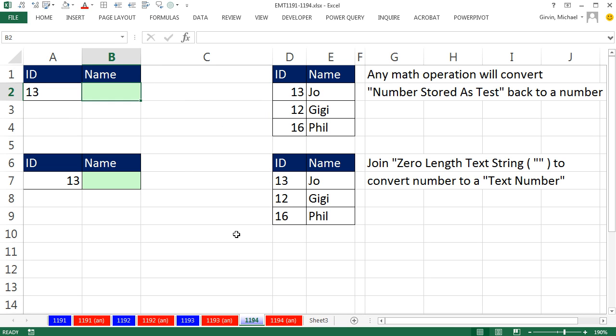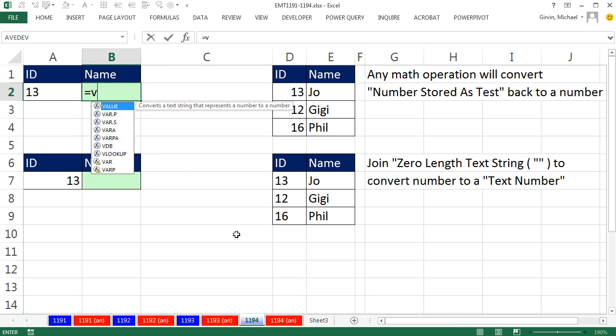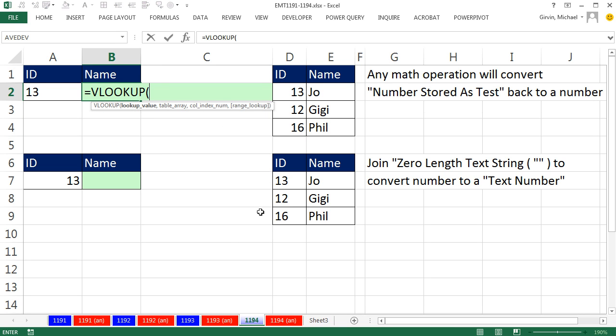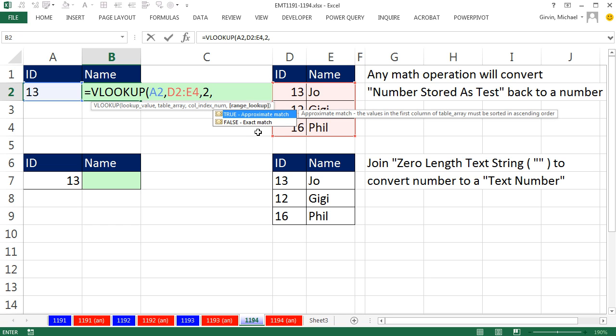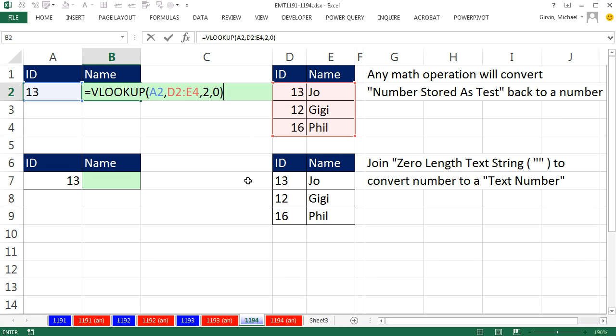Let's run our VLOOKUP equals VLOOKUP. All I want to do is look up the ID comma within this table right here, comma. The thing I want to return is from the second column. Column index is two, comma. I'm doing exact match here so I'm going to put a zero or you can put false. Control Enter and NA.